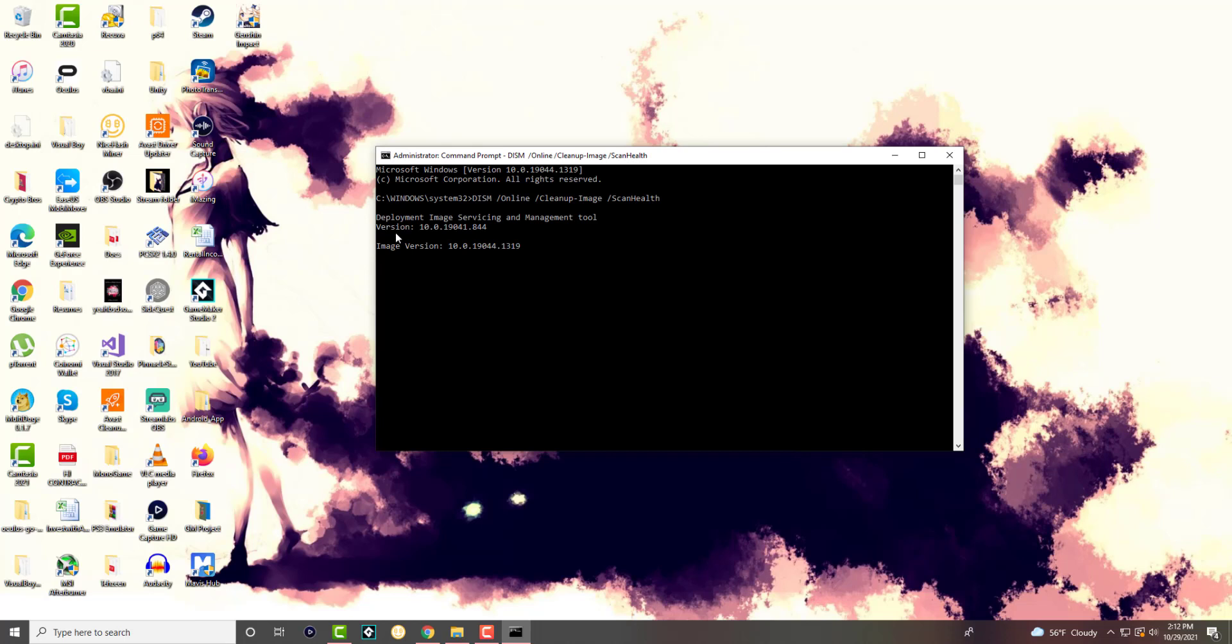So you're going to see this is going to start the cleanup process. You'll probably see over here it'll start fixing, or you'll see a percentage bar increase over here to start cleaning it up. And again, if anything was broken over here, it'll fix it from this perspective, and you should be